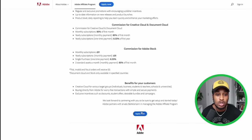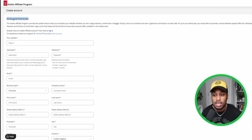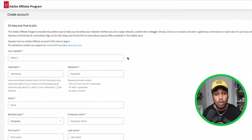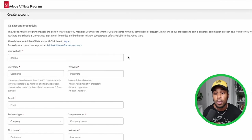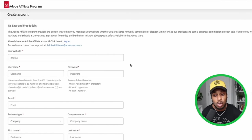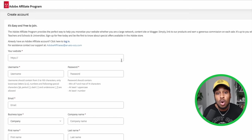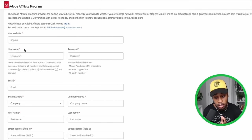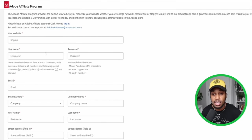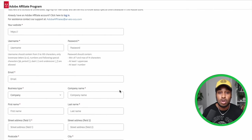To fill out the form, all you have to do is click where it says Apply Now. In the top left corner you can see it's easy and free to join, so anyone can get signed up to the Adobe affiliate program as soon as today. All you have to do is enter your website, username, password, and email — all the basic information. This is simply how you're going to sign up to the affiliate program.